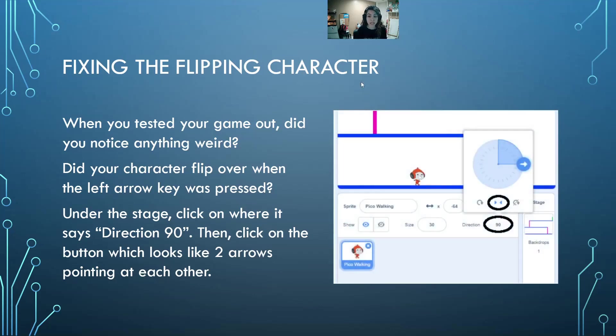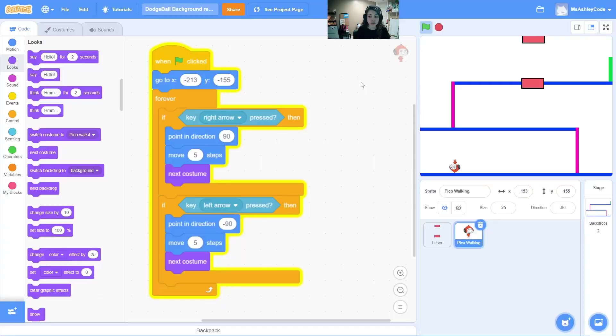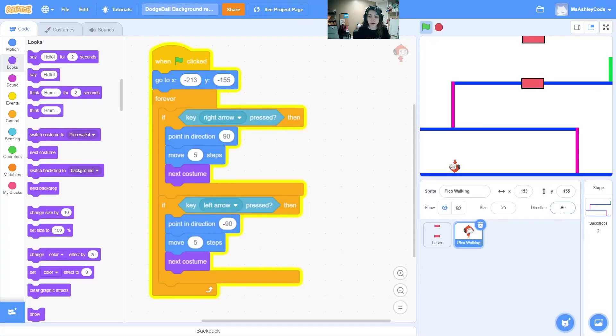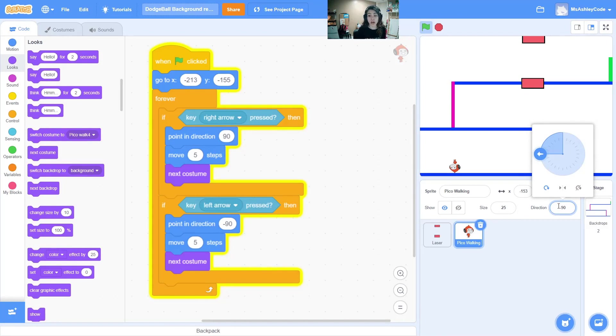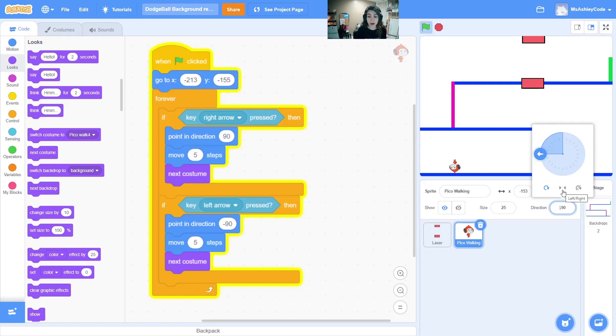Let's navigate to the bottom of our stage until we find direction 90. If we look under the big wheel showing which direction we are facing, let's click on the two arrows facing each other called left and right.